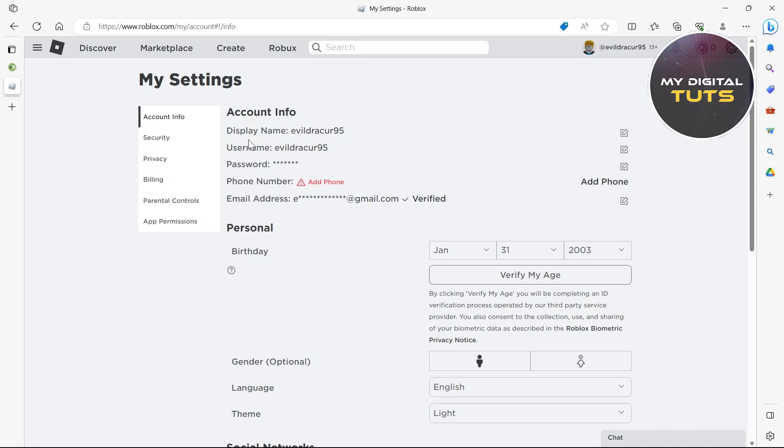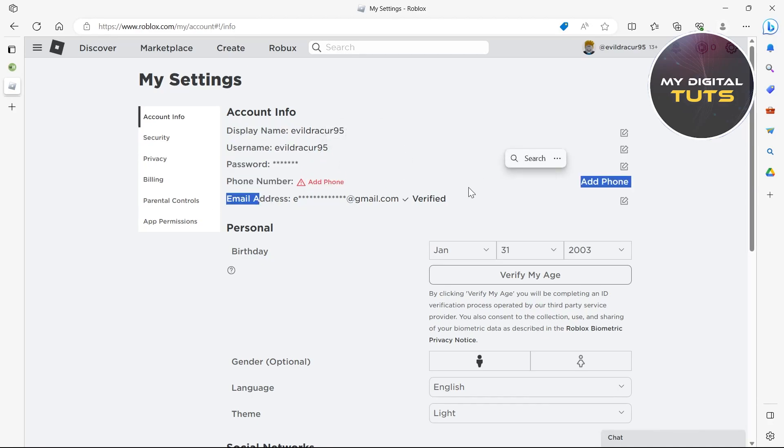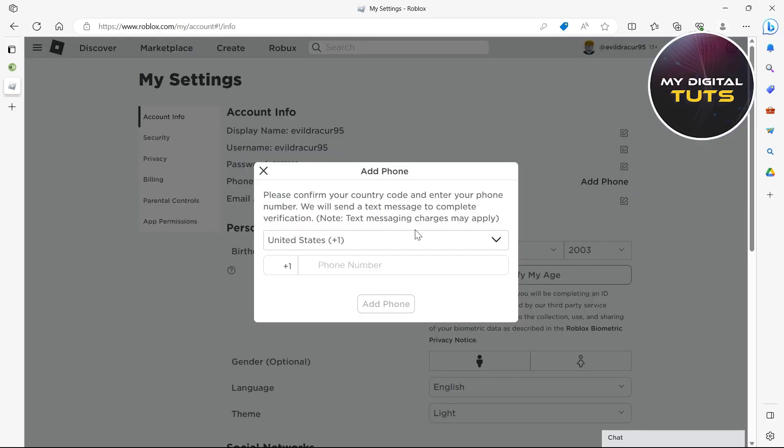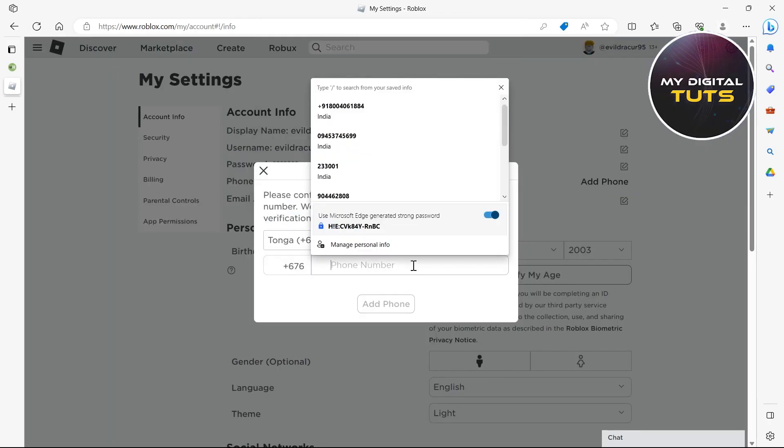that I'm getting the option to add my phone number here, but many people don't get the phone number option. You don't need to worry about this problem because adding a phone number is not necessary in Roblox.